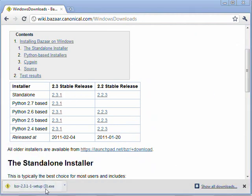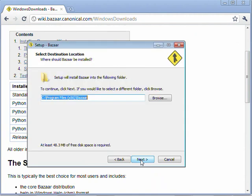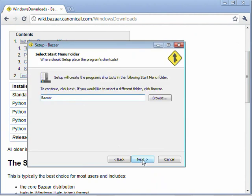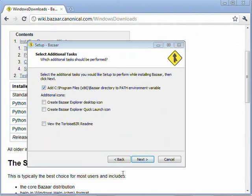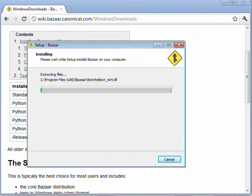Once that's ready, go ahead and run the installation. And for the most part, we're just going to use the default options. One thing that you do want to make sure of, though, is up here, you want to make sure that it sets up the path environment variable for the Bazaar directory. And then go ahead and install.